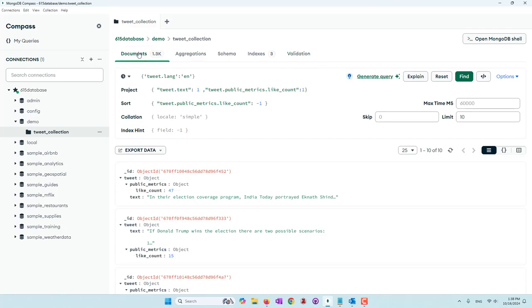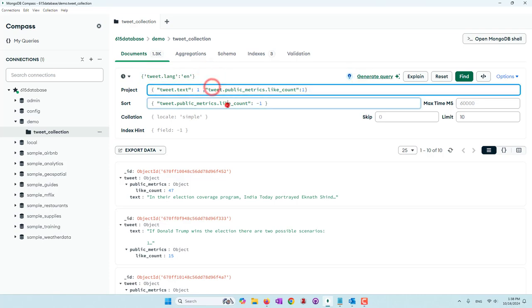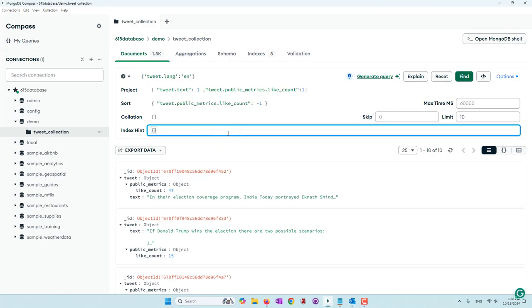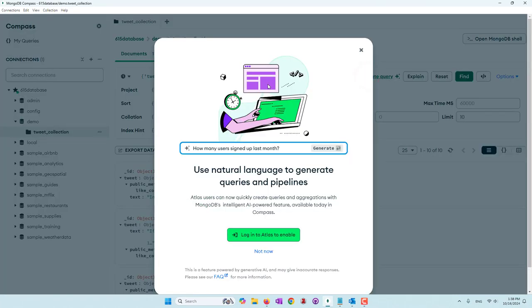To be honest, MongoDB queries are a little bit complicated. Without the graphical interface, it's pretty hard to write a MongoDB query — either a document query or aggregation pipeline. That's why we're now going to introduce the natural language query, where we click 'Generate Query' and use natural language to generate queries and pipelines.